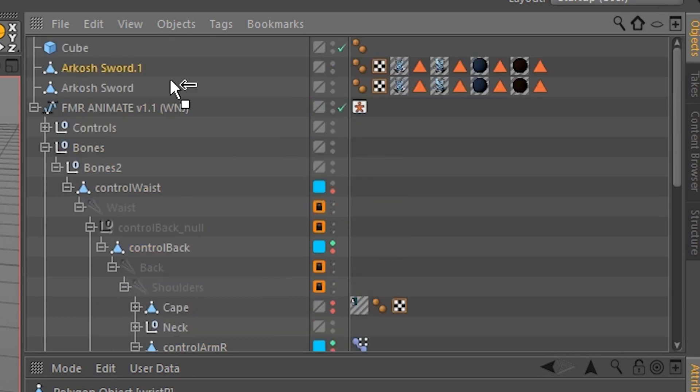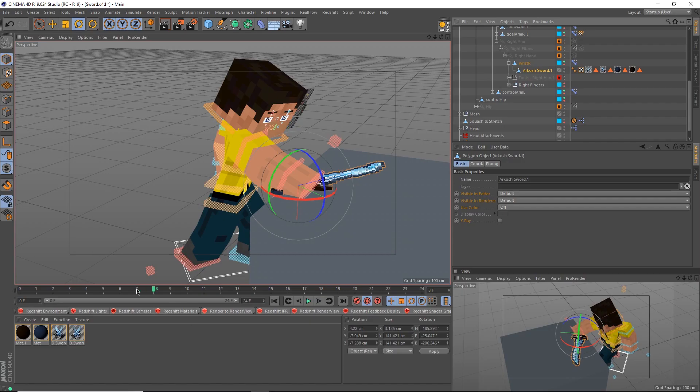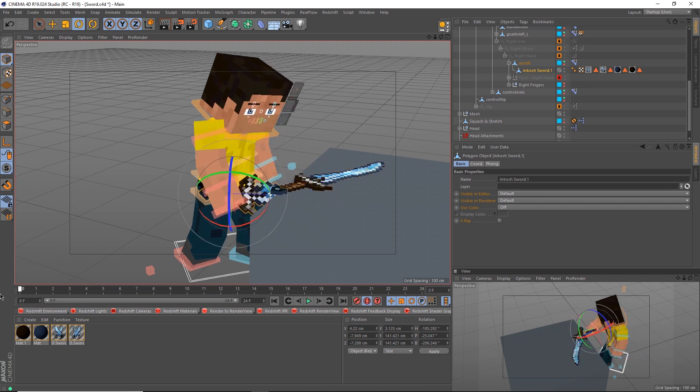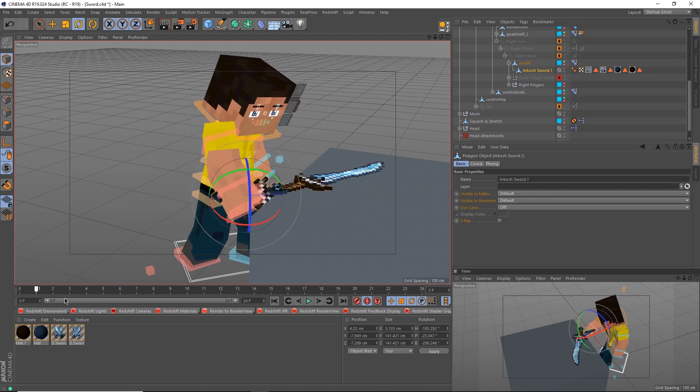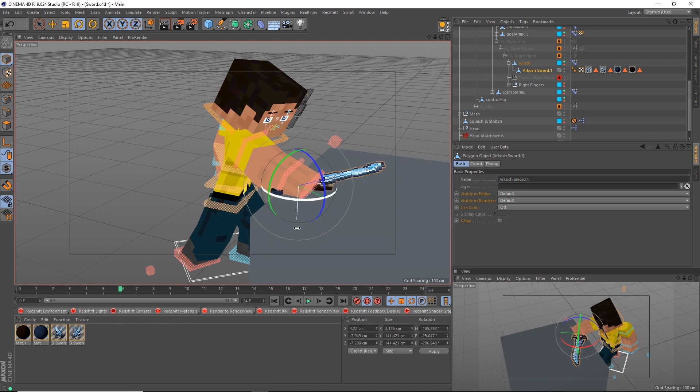Drag the duplicated sword underneath Wrist Arm. Now if we play it back, we notice that he has an extra sword stuck to his hand. It's time we actually use the switch out technique.